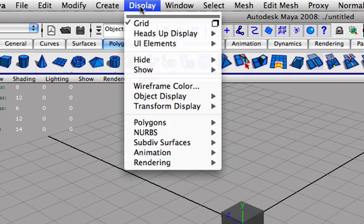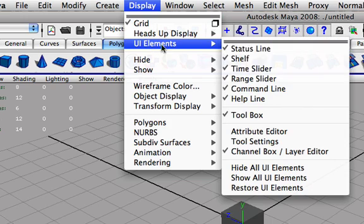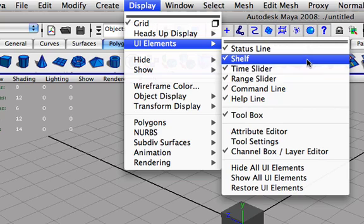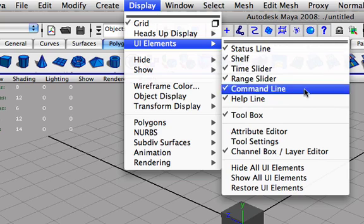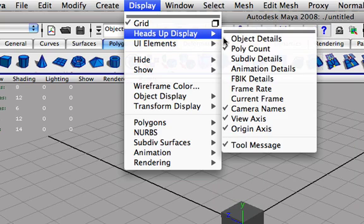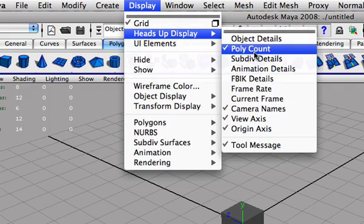all you do is go to Display, UI Elements, and it is right in, actually it is in Heads Up Display and Poly Count.